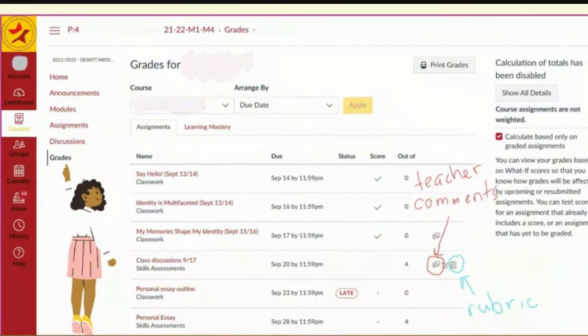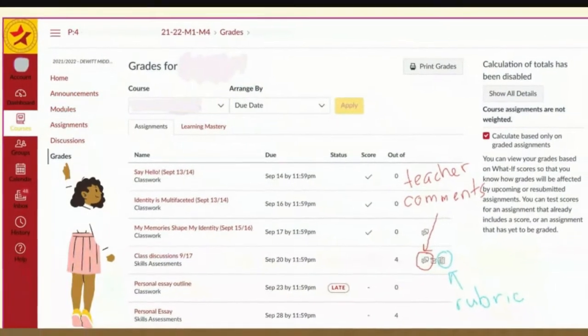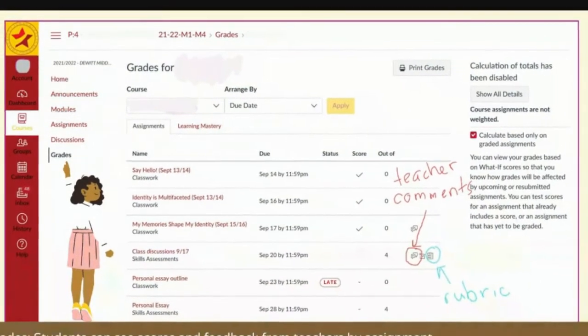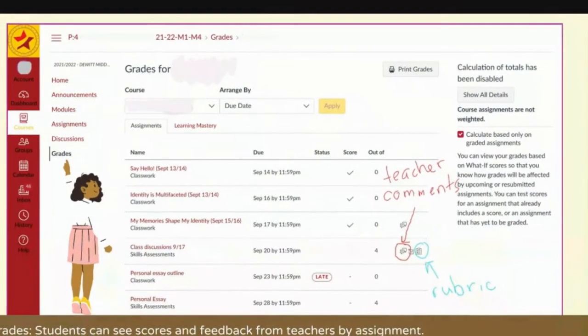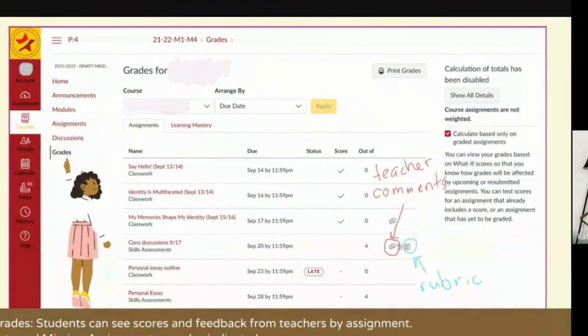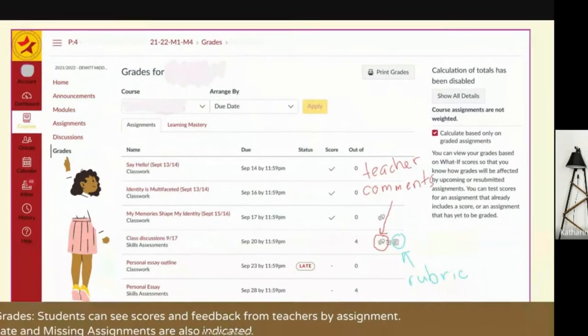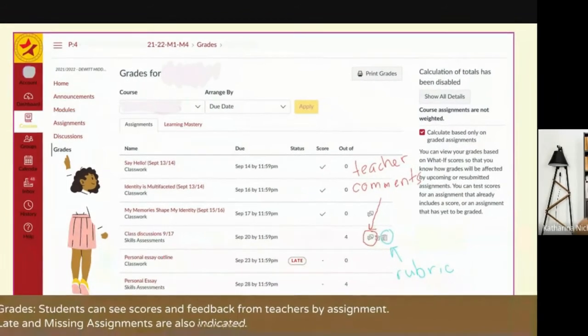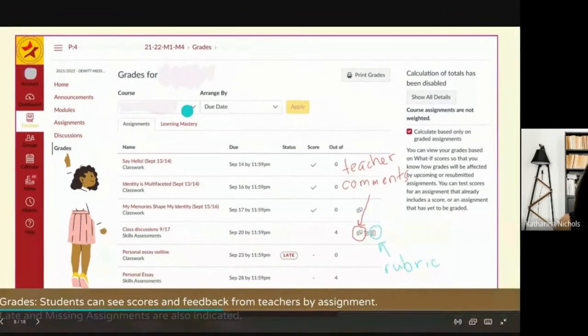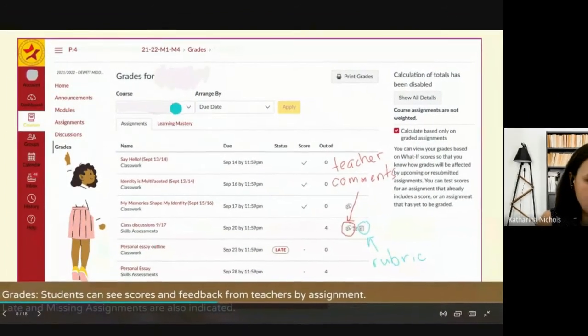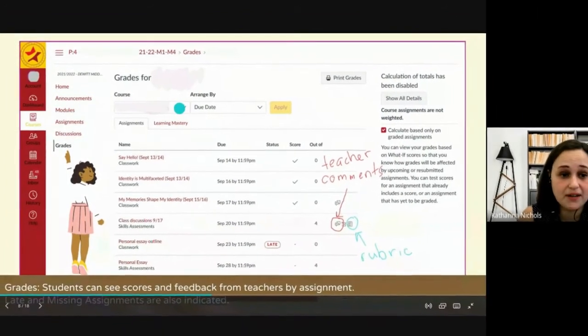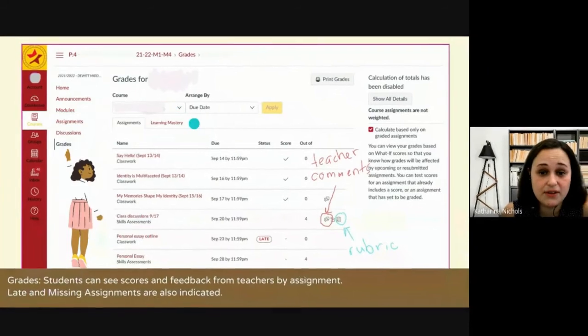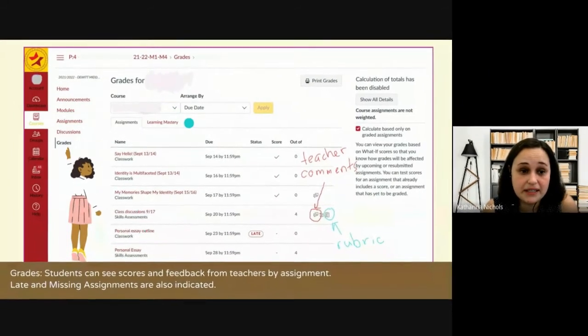This is the grades tab. Students can access the grades tab for each individual class, and then they can also toggle using this menu here between their classes once they're in the grades tab.